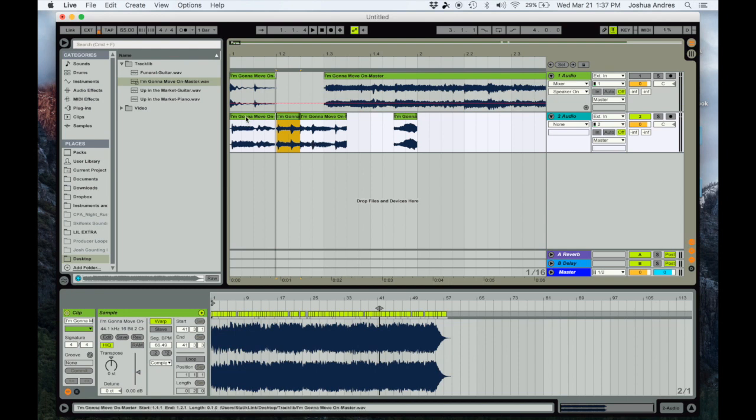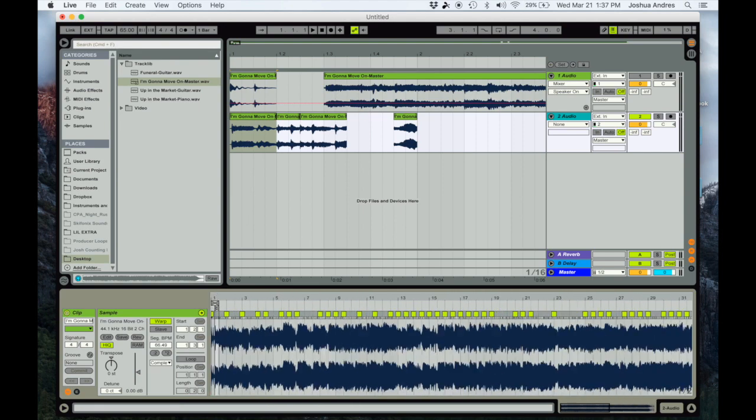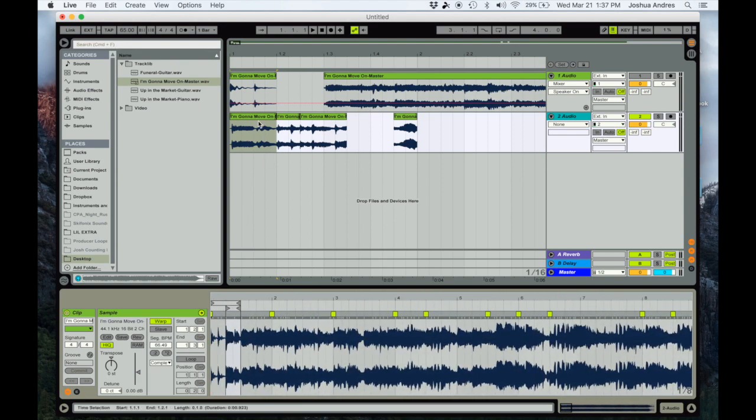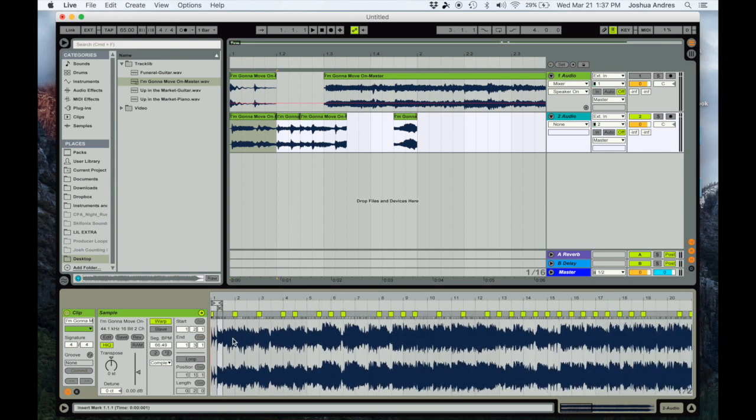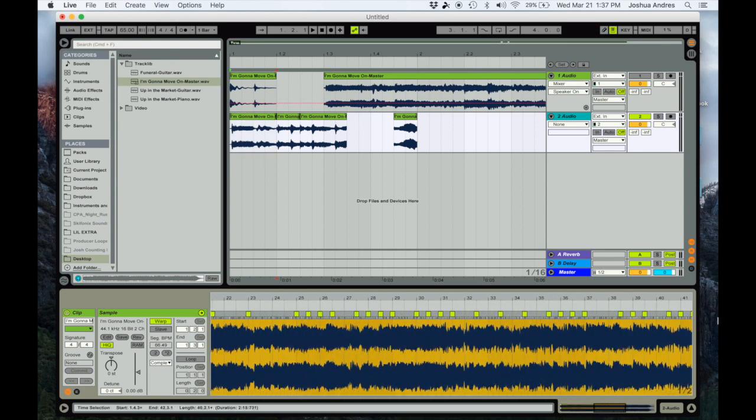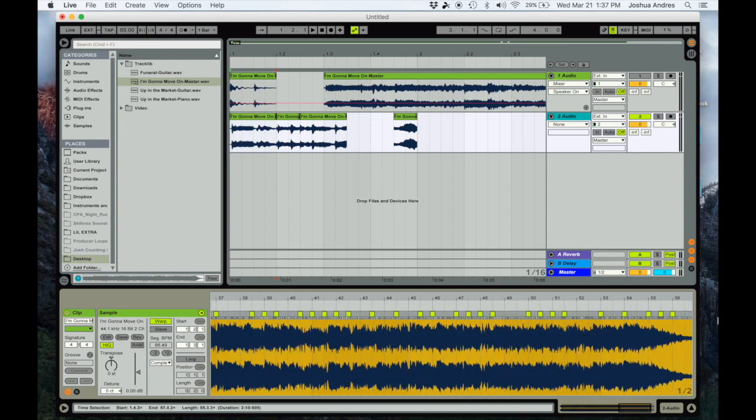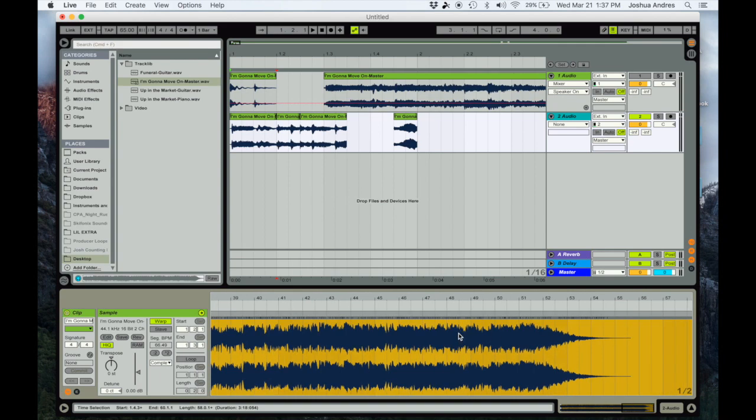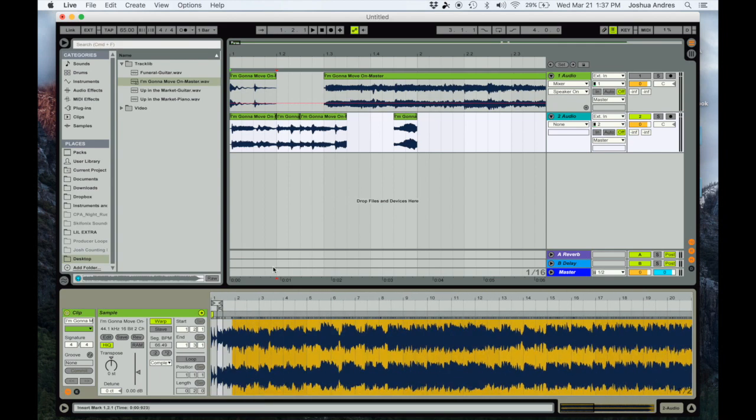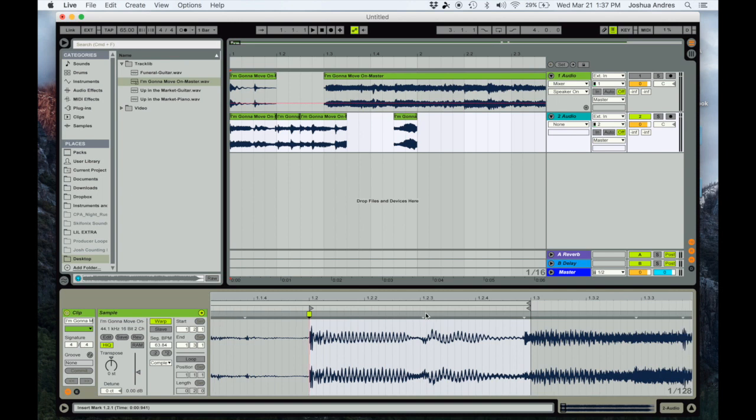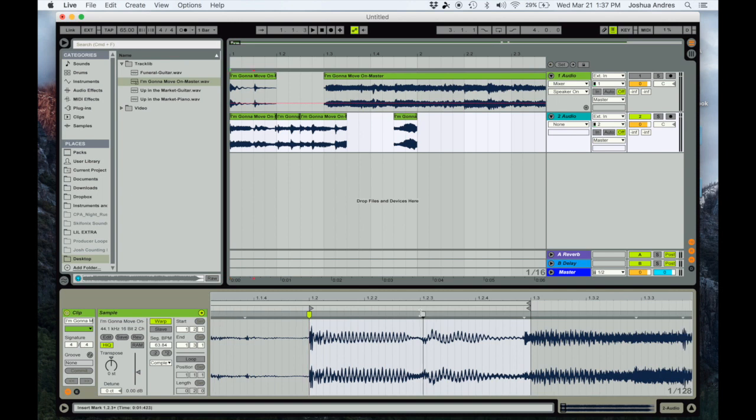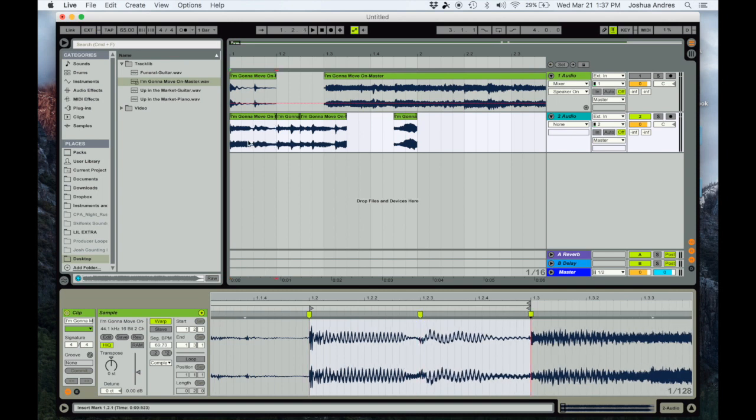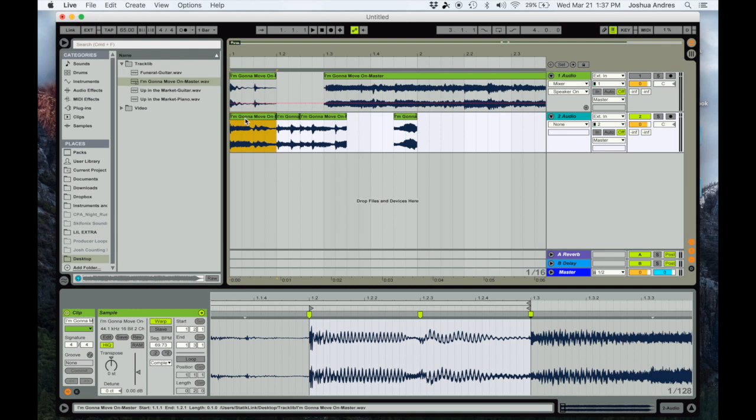First thing I'm gonna do is I'm gonna warp this first one. Because I'm only using these little two stabs here, I'm gonna go ahead and delete all these other warp markers. So I'm just gonna select, click and hold and drag, and then tap delete.